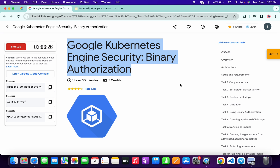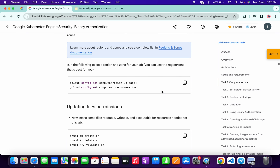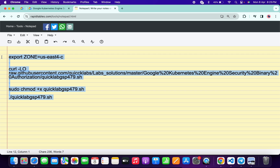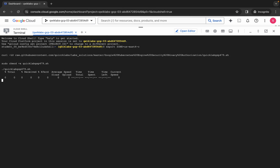Come back to the lab instructions and just simply click on task number one. Now just scroll down and from here you can see this zone. Carefully copy this zone like this, come back over here and just paste it like this way. Make sure that there is no extra space after the equal sign. Now just copy all this, come back over here, paste, and hit Enter.